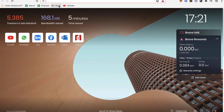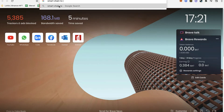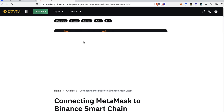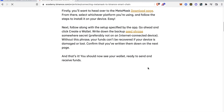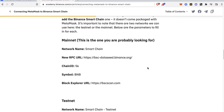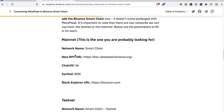So if you don't have a BNB Smart Chain Network, go into a new tab and type 'Smart Chain to MetaMask'. Usually you just select the first article that you see in your browser, and what you guys want to do is scroll down until you find this information — the mainnet.